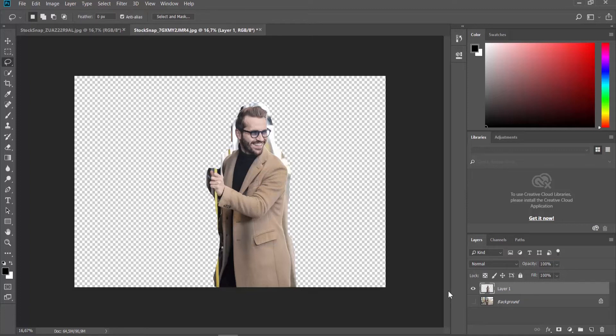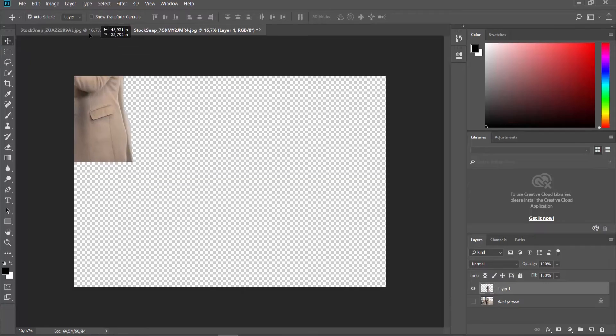Select the Move tool from the left sidebar. Drag and drop the person picture into the photo you need.